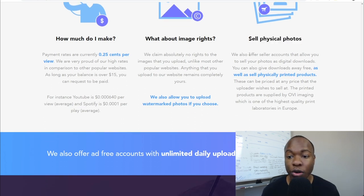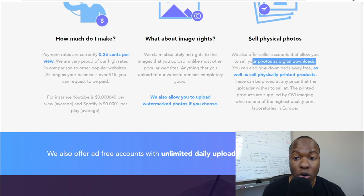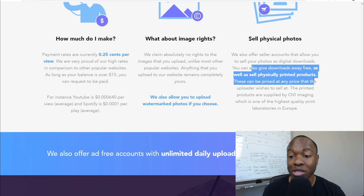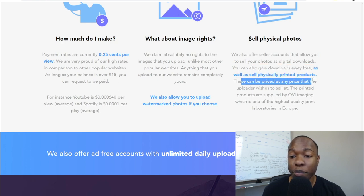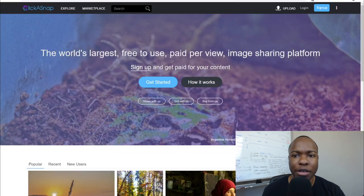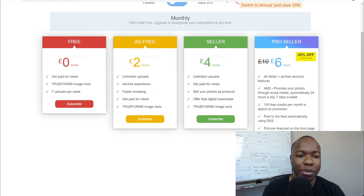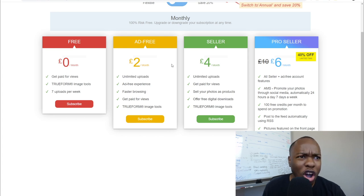You can sell physical photos and digital downloads. They offer accounts that allow you to sell your photos as digital downloads at any price you wish to sell at, or give downloads away for free, or sell as physical products. This requires upgrading to one of the seller accounts, but if you're paying two euros a month and selling a photo for $400 to $500, it pays for itself very easily.